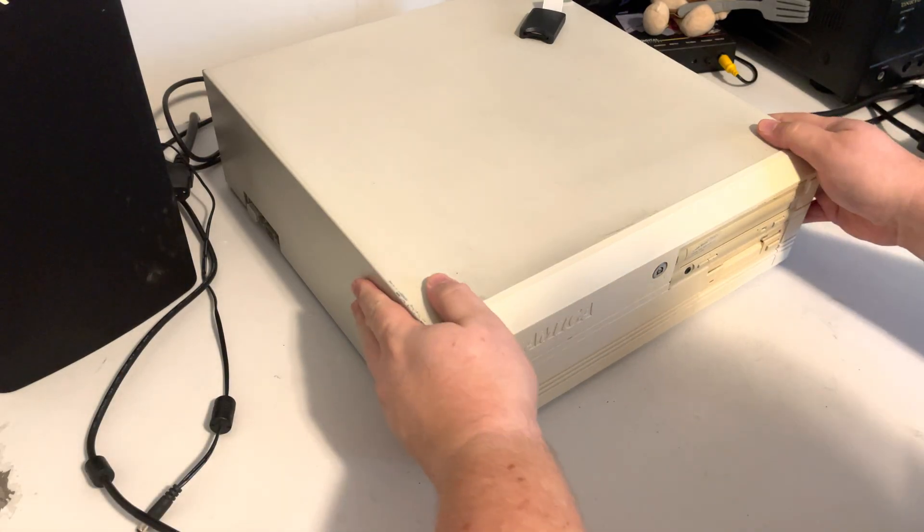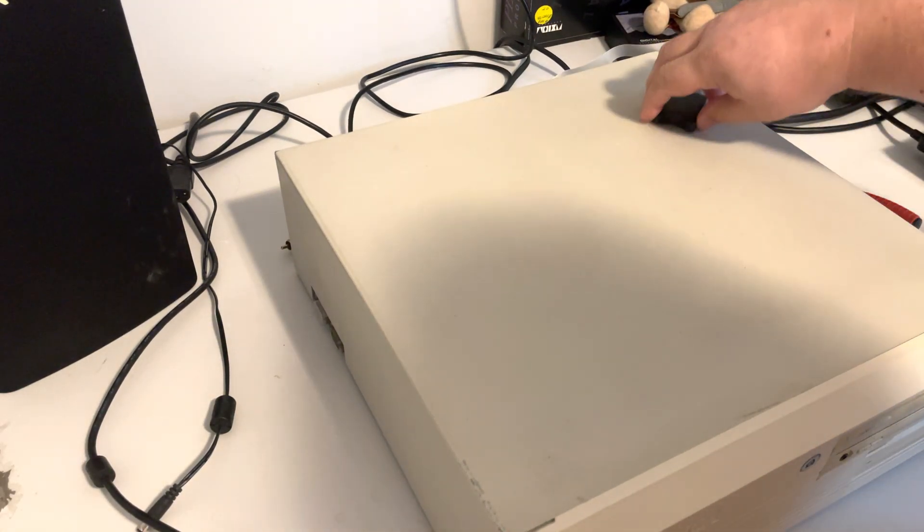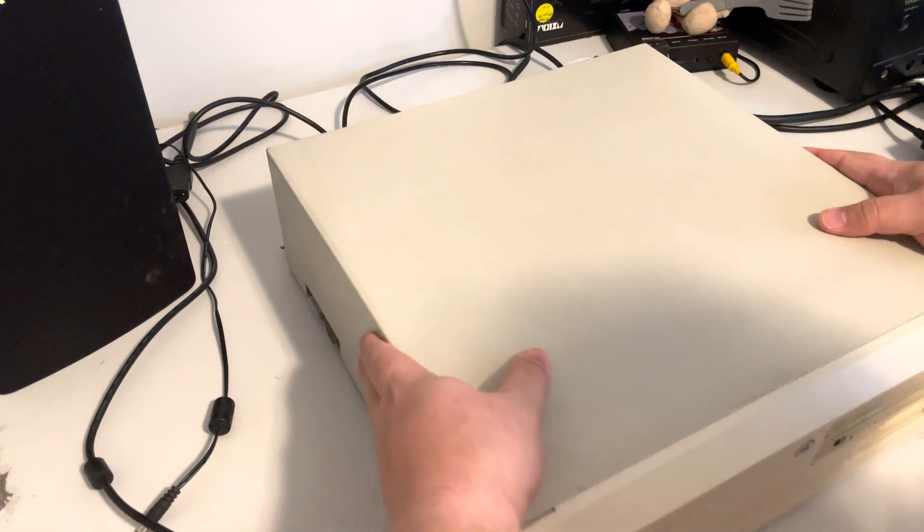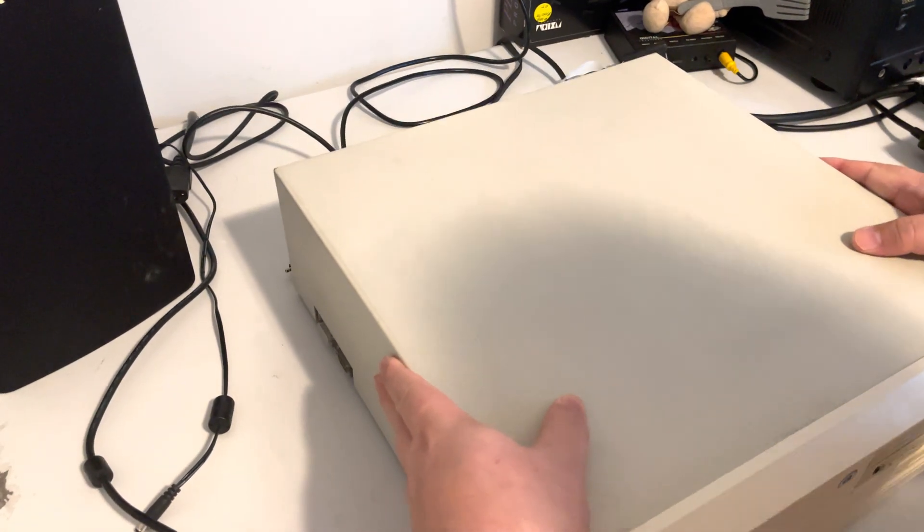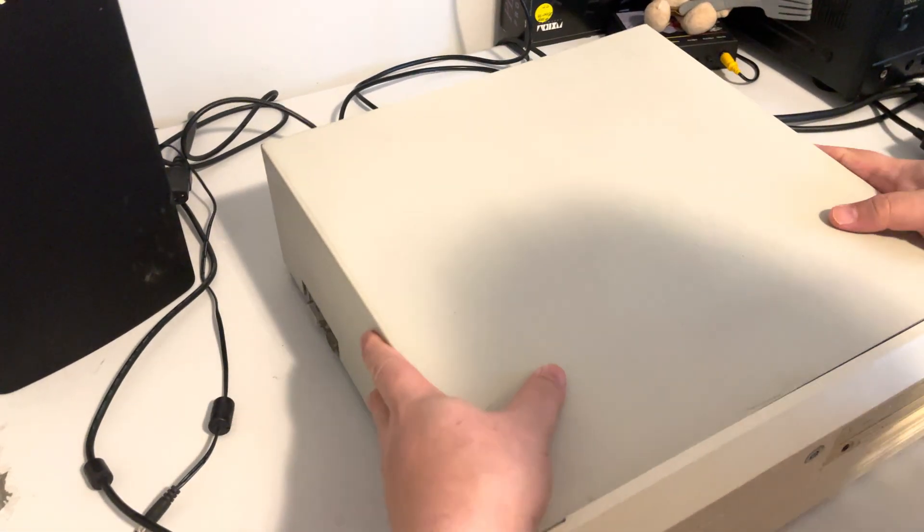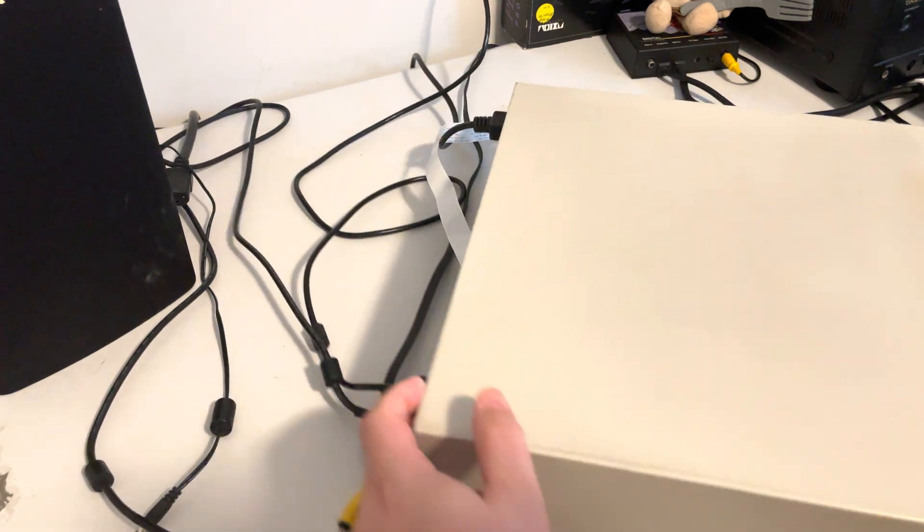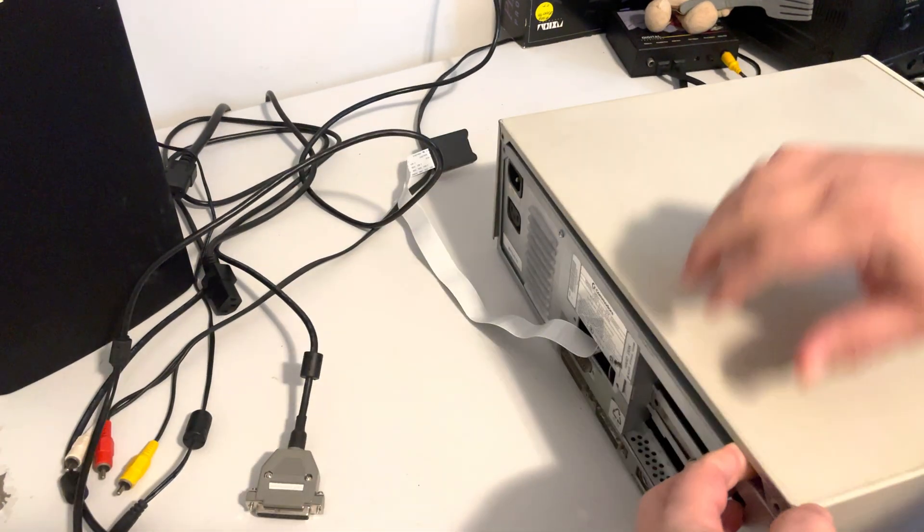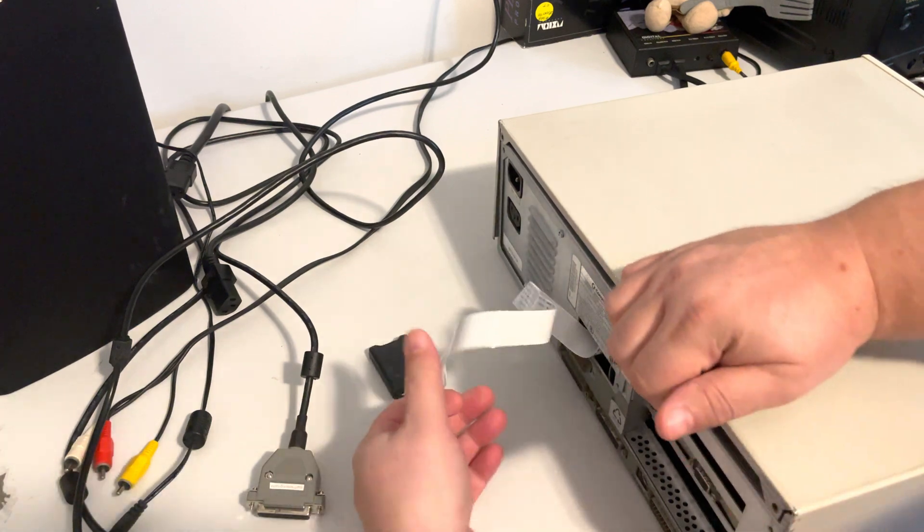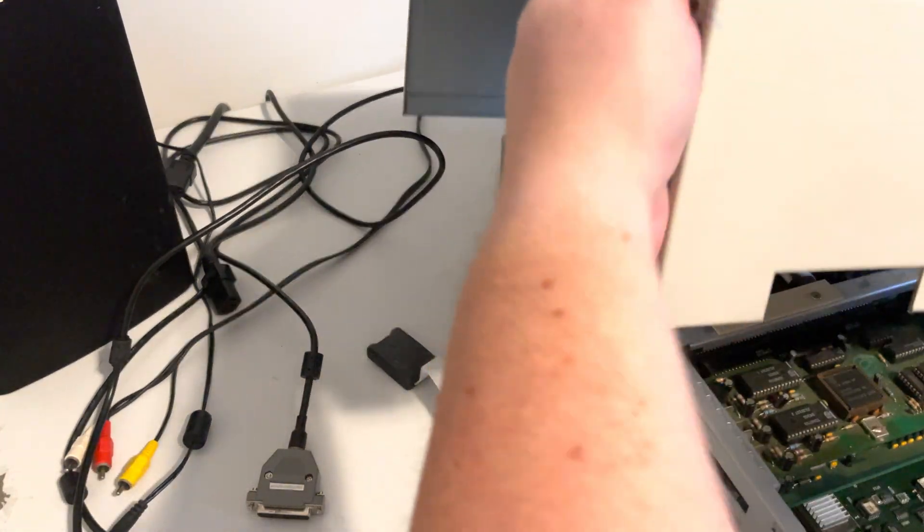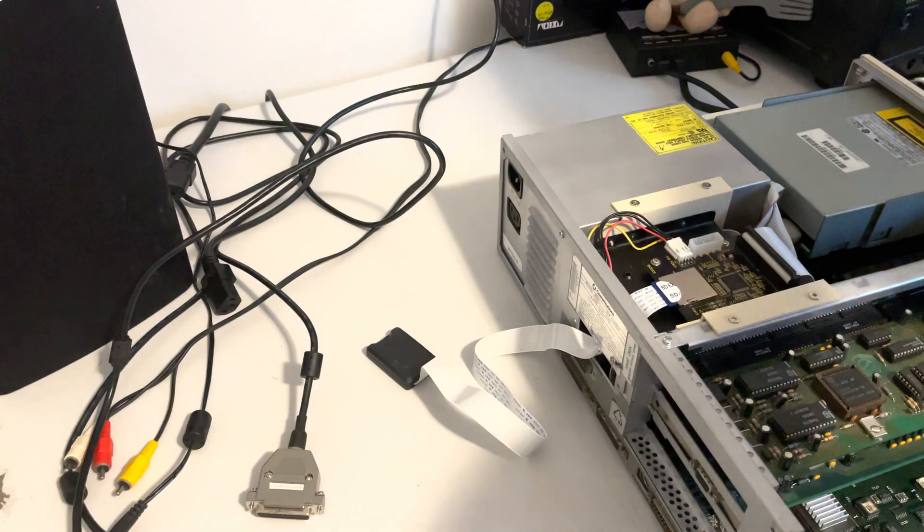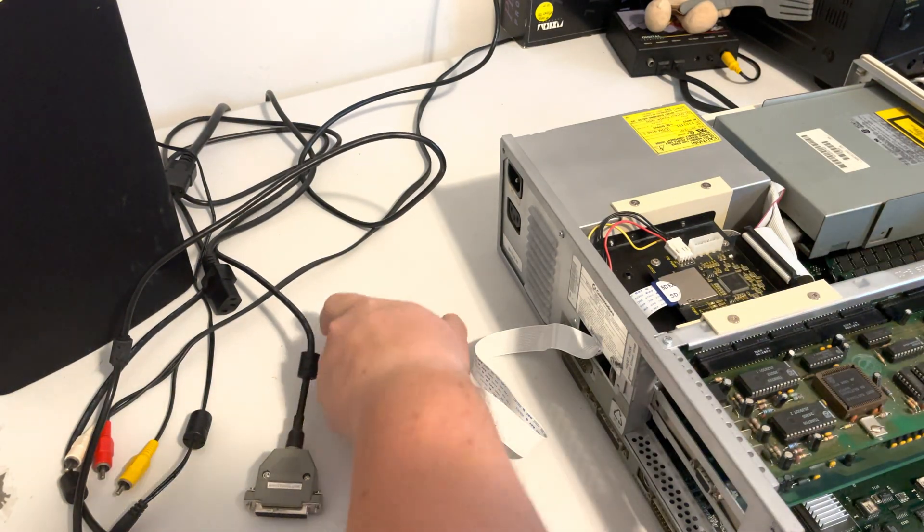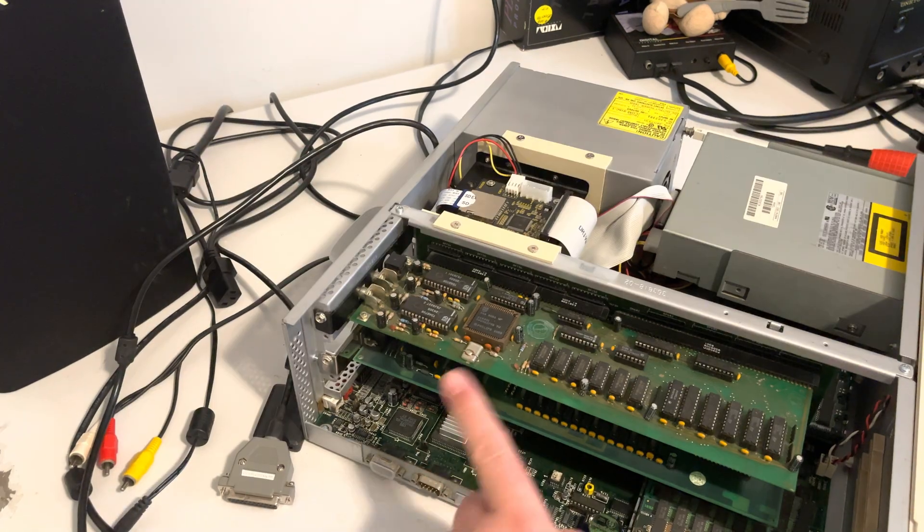Okay, so we have got to get this Amiga 4000 apart once again. Oh boy, so small, be careful with that. Why is the 4000's cover such a pain in the ass? Thank god.